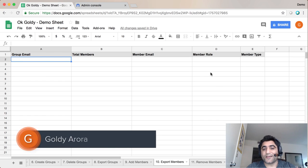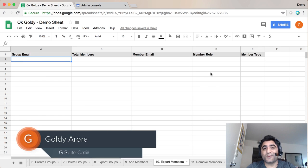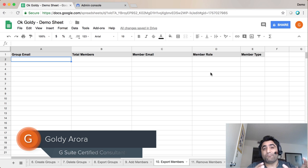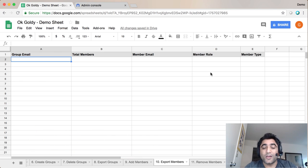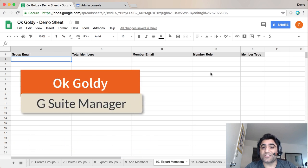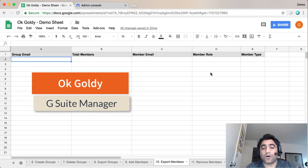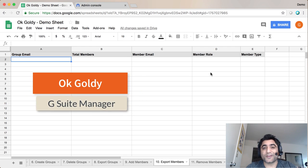Hey guys, this is Goldie again. In this video I'll show you how you can export members of any given G Suite group right into your Google Sheet by using this add-on called OK Goldie.